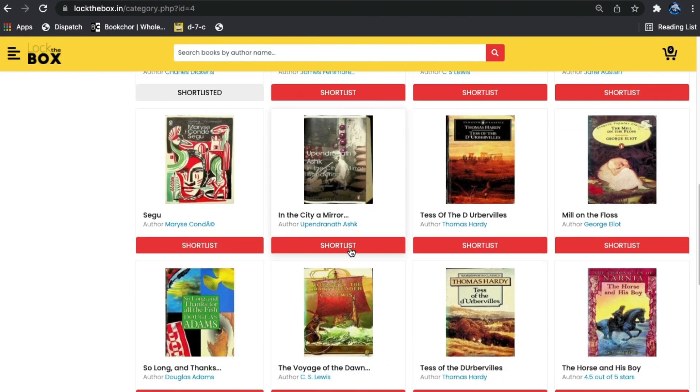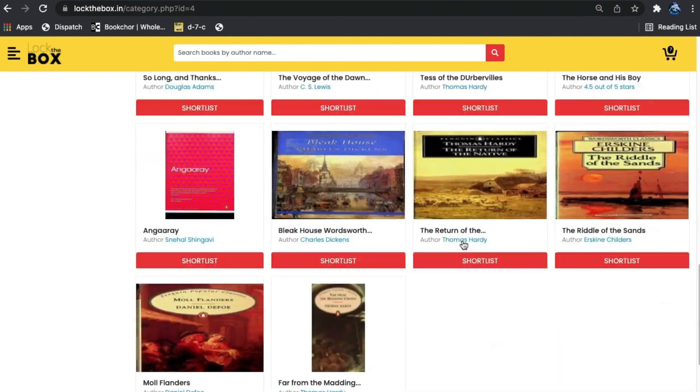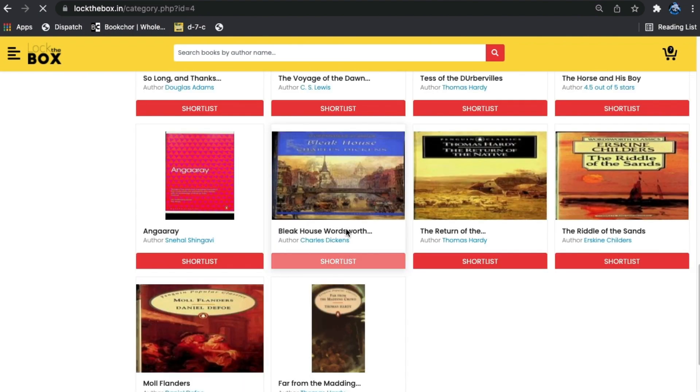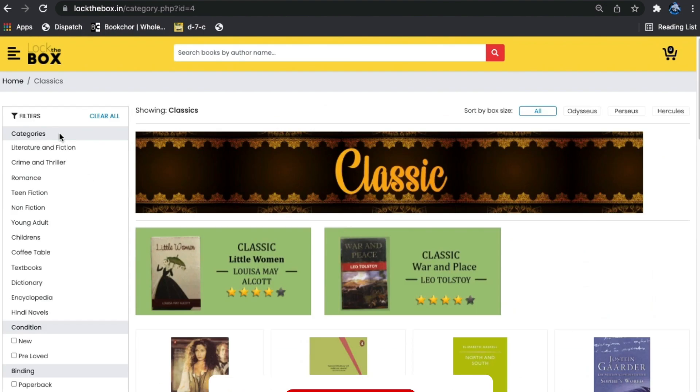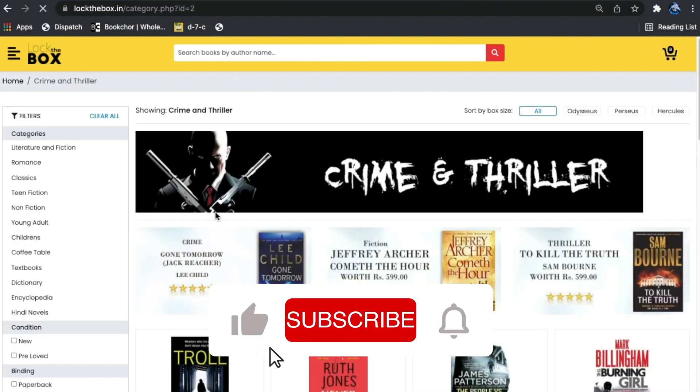I'll also choose some rare classics and many more, as they have a million titles available.